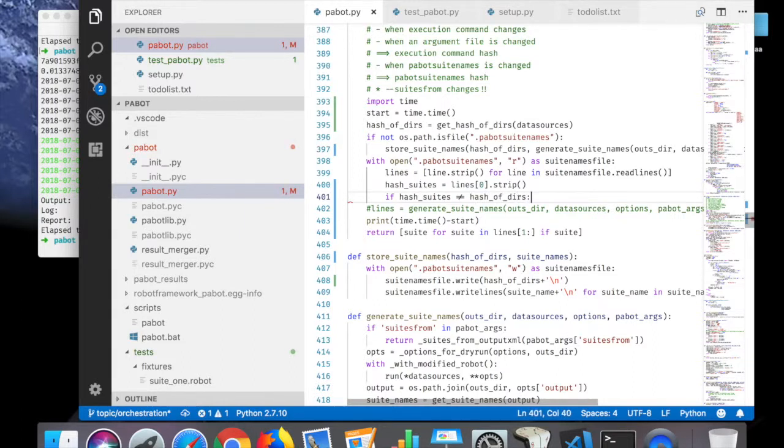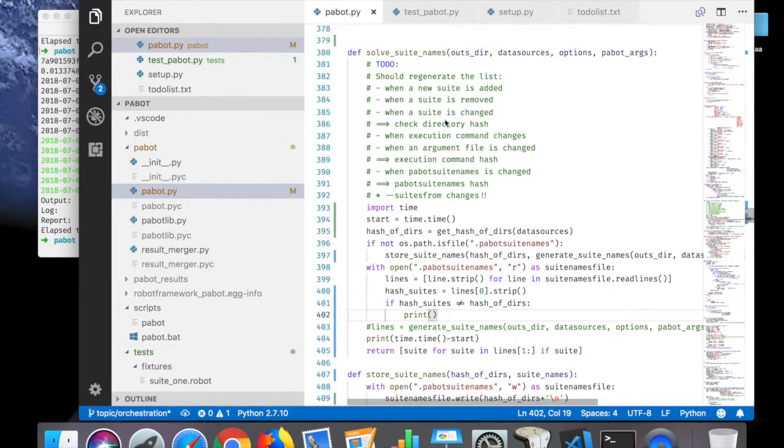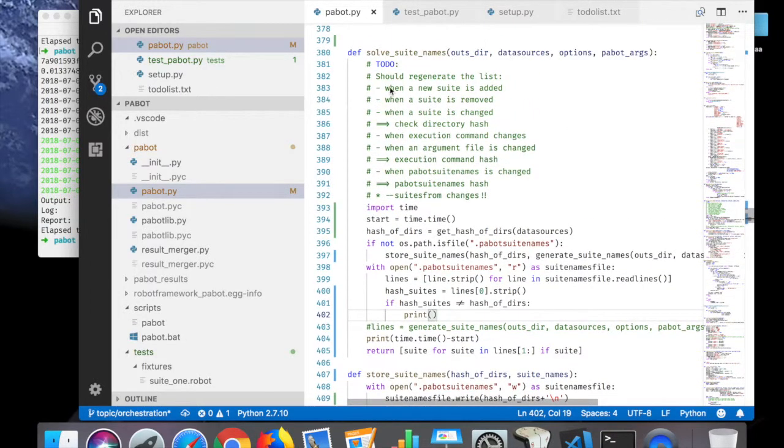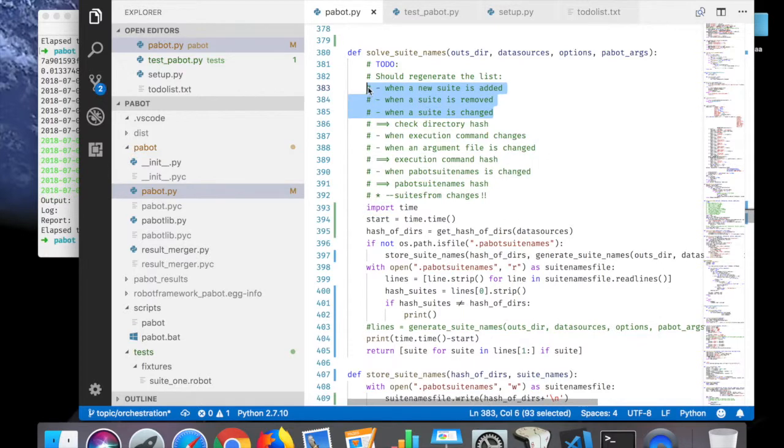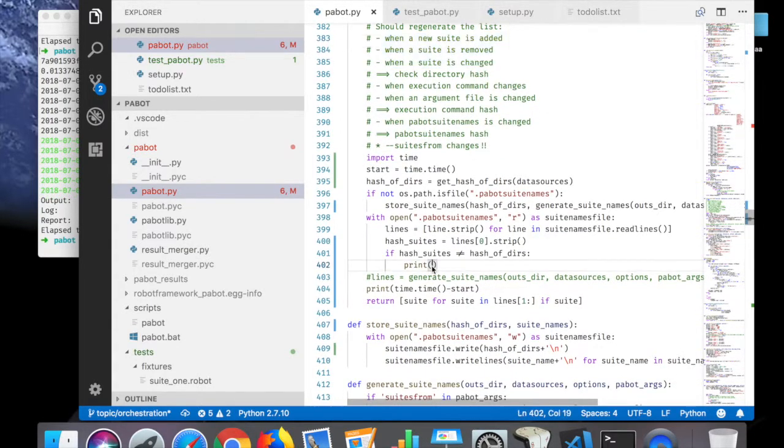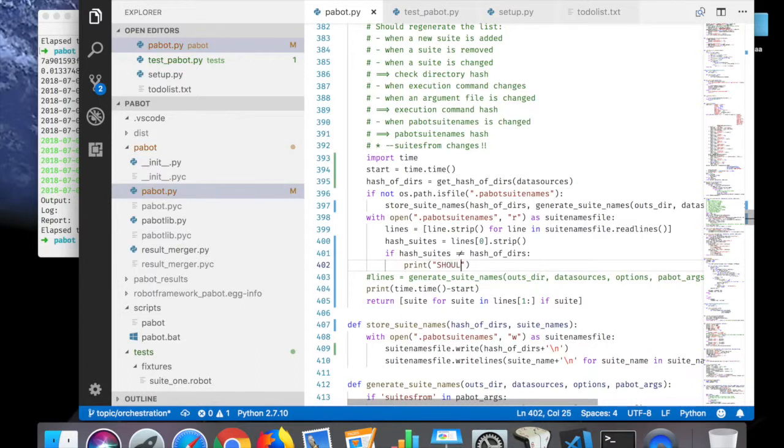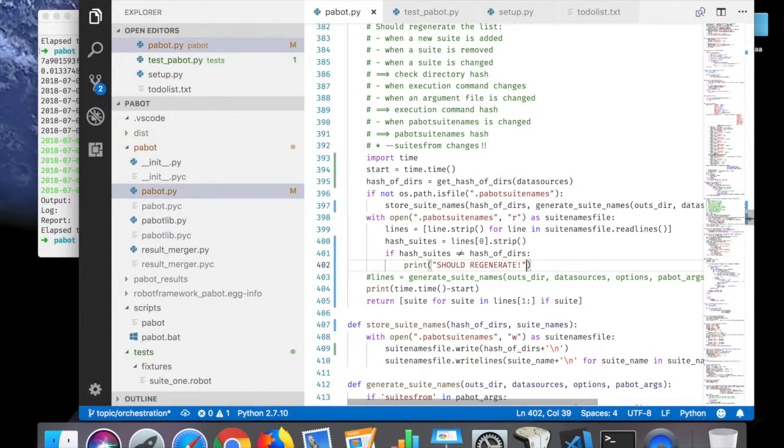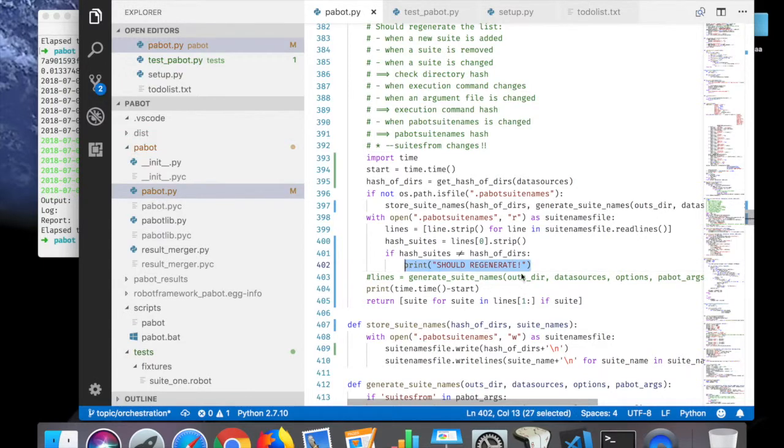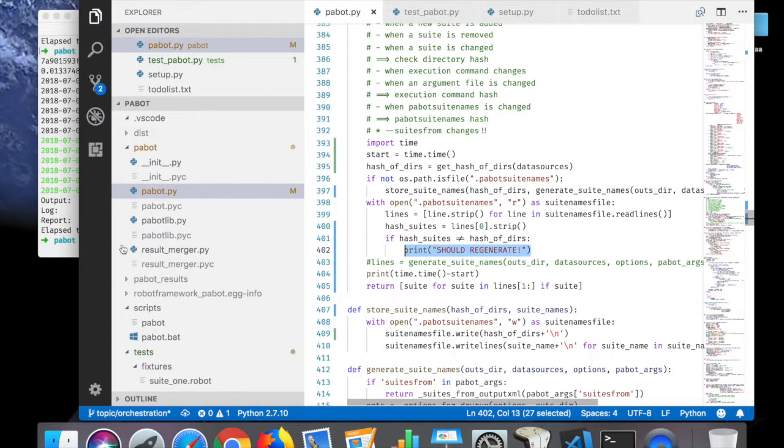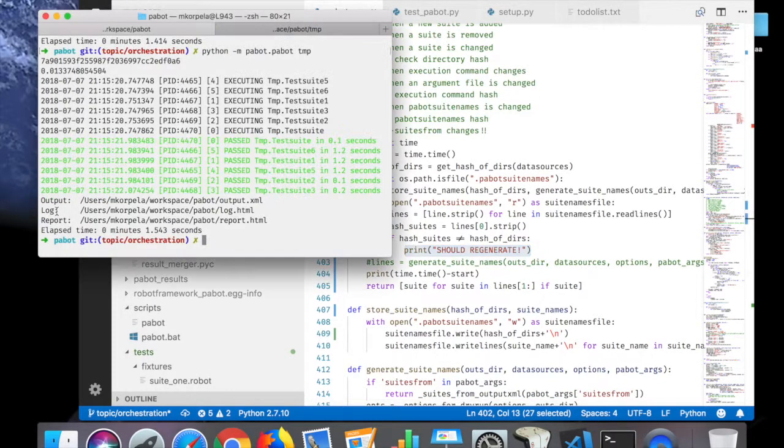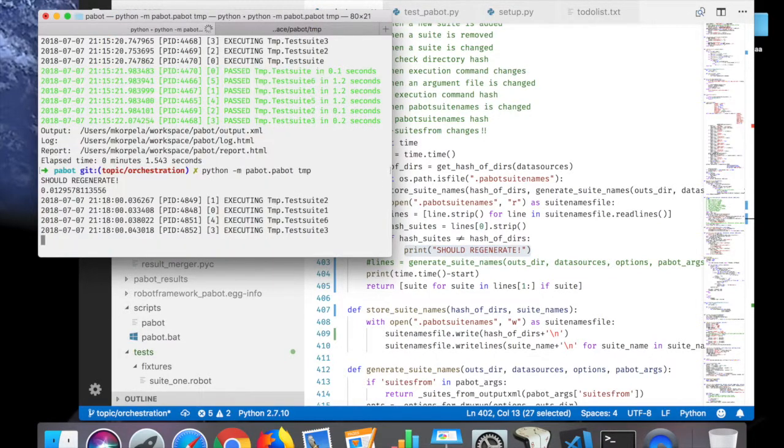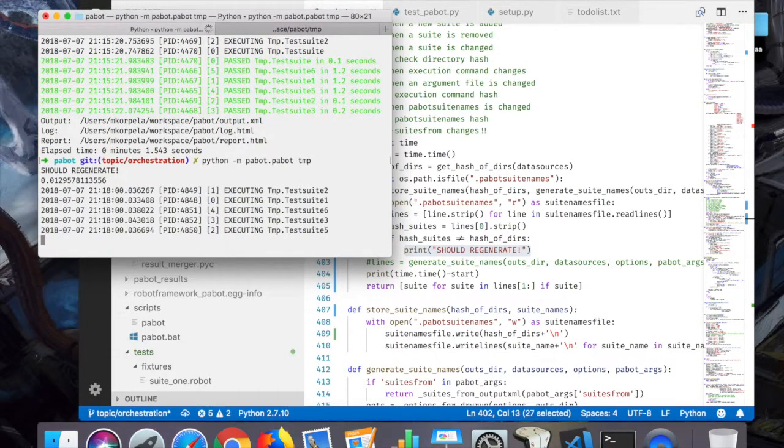So now if the hash of suites is the same as previously, everything's okay. But if the hash of suites, let's strip that new line out, it's different than hash of deers, then we have a collision or something in these lines has changed. Should regenerate.